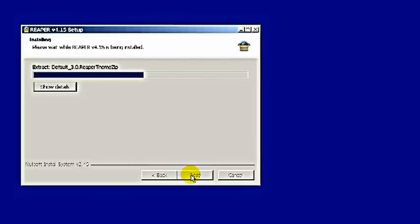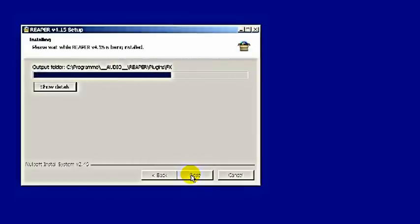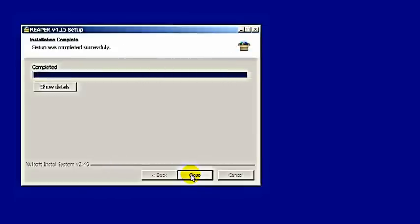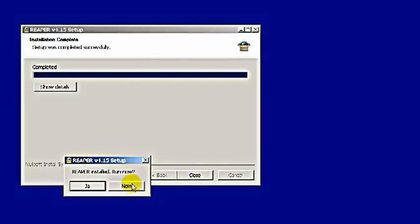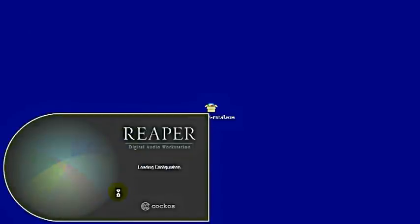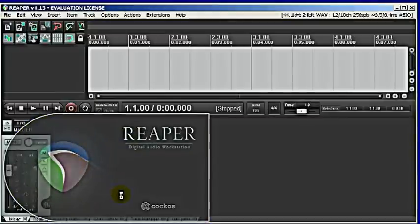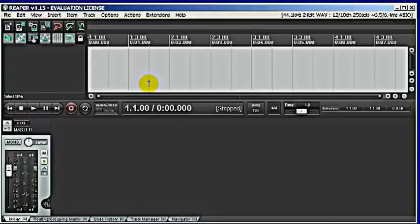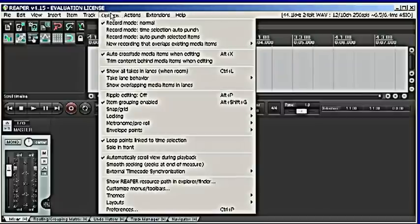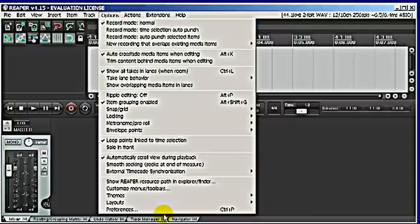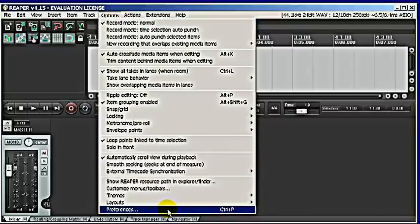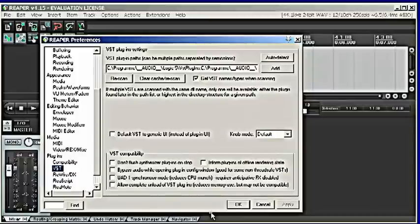Usually goes pretty fast. After you installed it, of course you want to run Reaper right now. After that you go to options. That's the first thing you need to do. Go to options and preferences or simply press Ctrl+P.